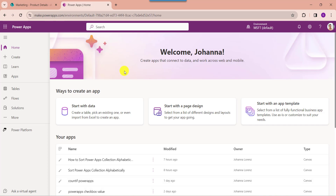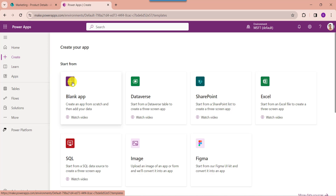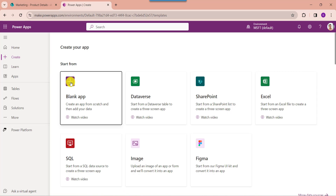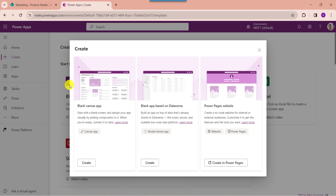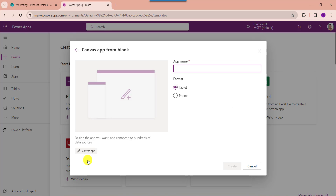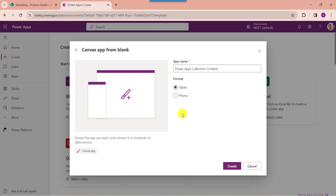First of all, open your PowerApps with your respective Microsoft credentials. Whenever you want to create a blank canvas app, just click on the create button and select blank app. Here you can choose blank canvas app, then click on the create button and provide the app name. You can see the format is by default tablet format, then click on the create button.